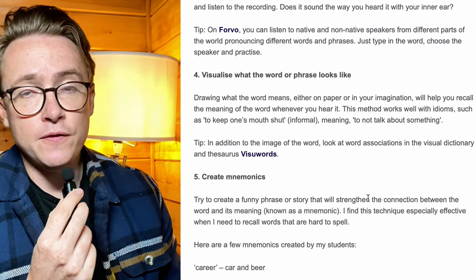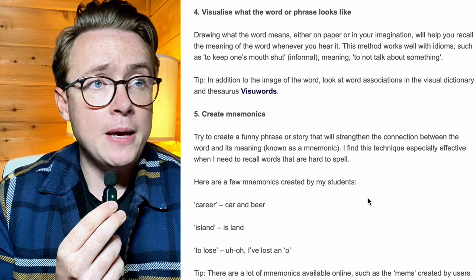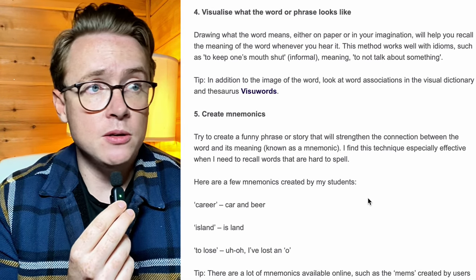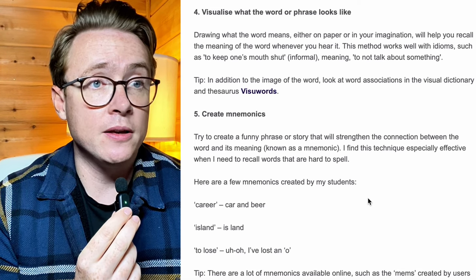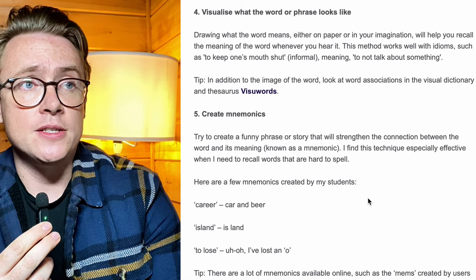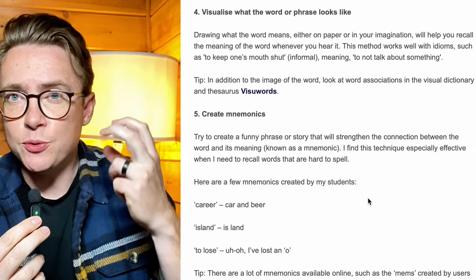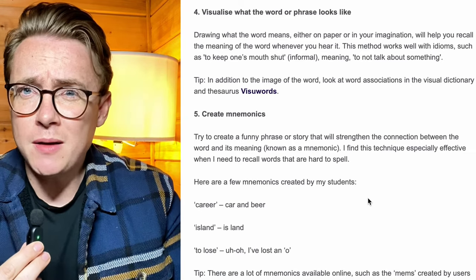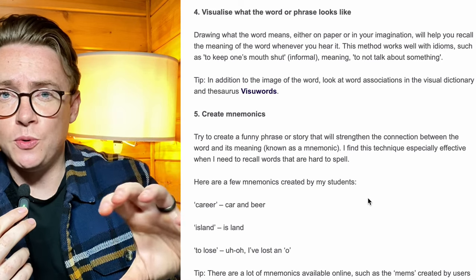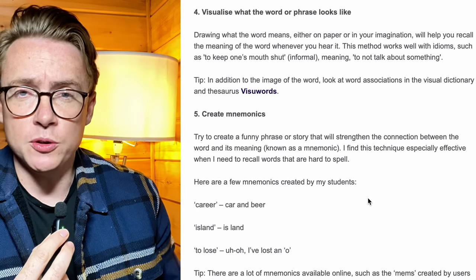Tip number four: visualize what the word or phrase looks like. 'Drawing what the word means, either on paper or in your imagination, will help you recall the meaning of the word whenever you hear it. This method works well with idioms such as to keep one's mouth shut — informal meaning: to not talk about something.' So the idea is to visualize what we are saying. For example, 'keep one's mouth shut' — you can visualize keeping your mouth shut. This works for some, perhaps not so much for others. But if you are a very visual person — I am — associating words with pictures, visualizing them, really does help. Especially with idioms, this might work for you.